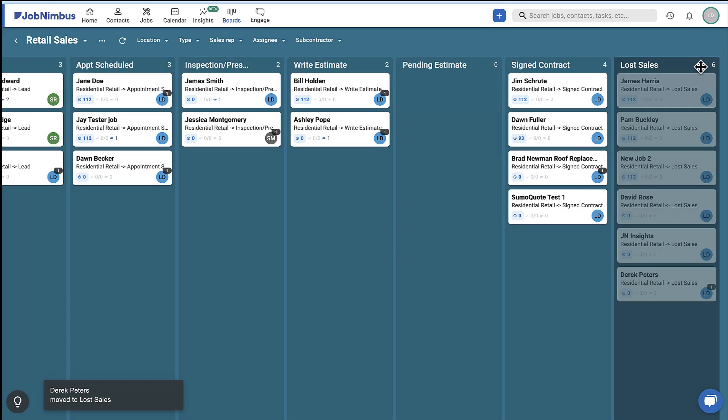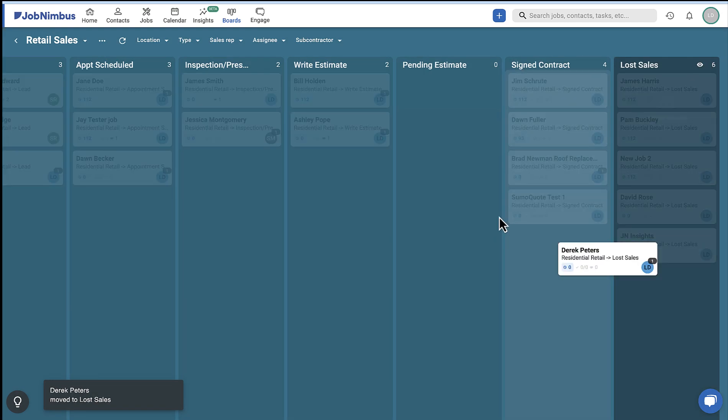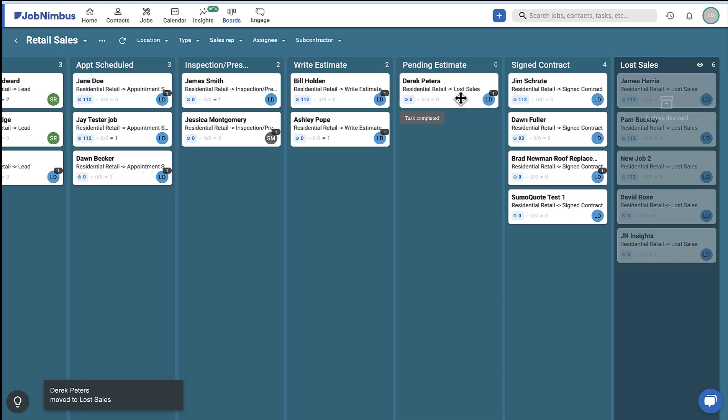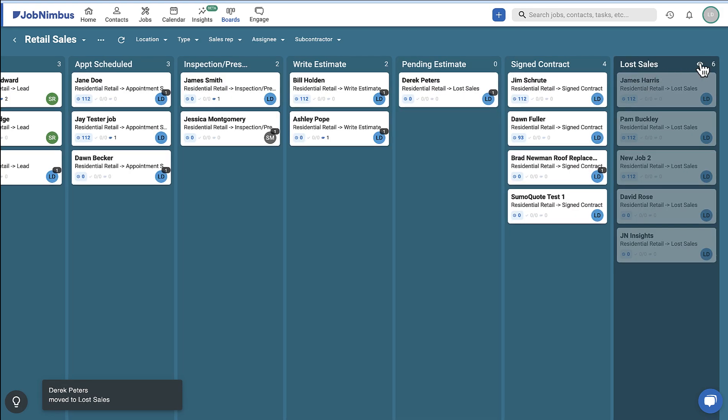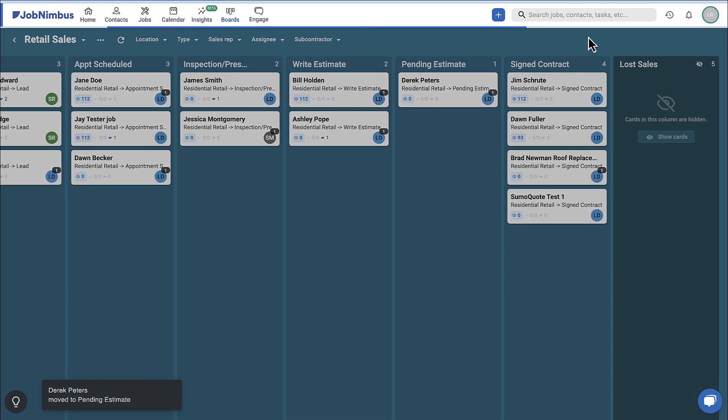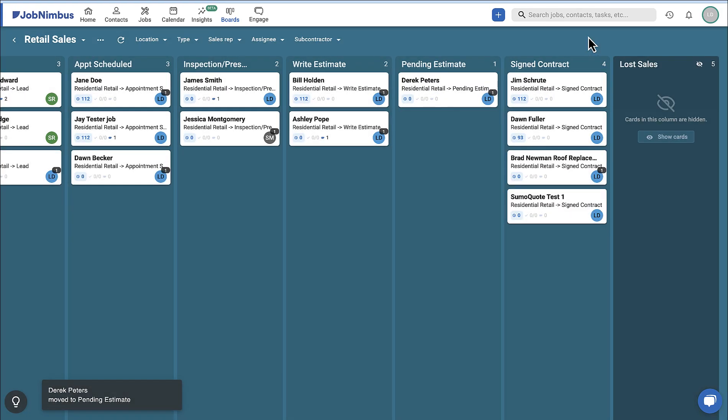These archive lists do not delete jobs, and if a card is accidentally transferred to an archived list, it can be removed by dragging and dropping it into a new one.